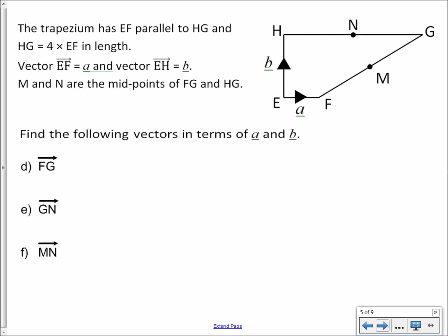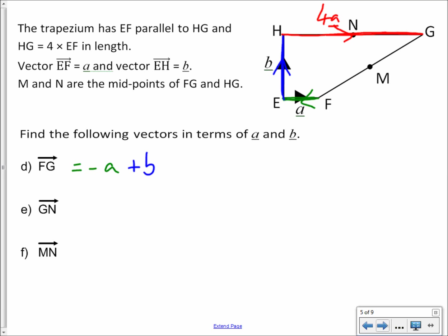Now, looking at the same trapezium and considering the journey from F to G: we go that way, then up, then across — and remember that last part is just the journey 4A. The green part of our journey goes in the opposite direction to vector A, so it's negative A. We're then adding on B, and then adding on 4A. That all simplifies to give you 3A plus B.